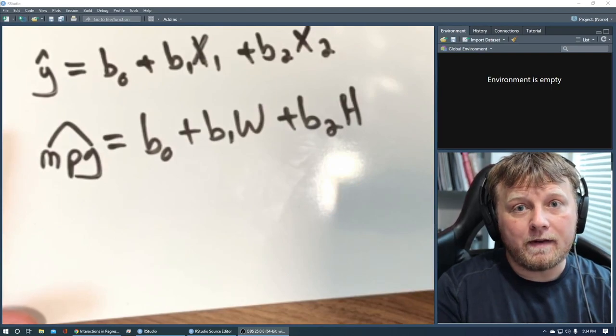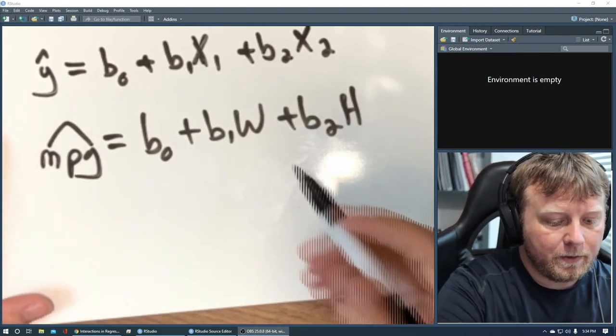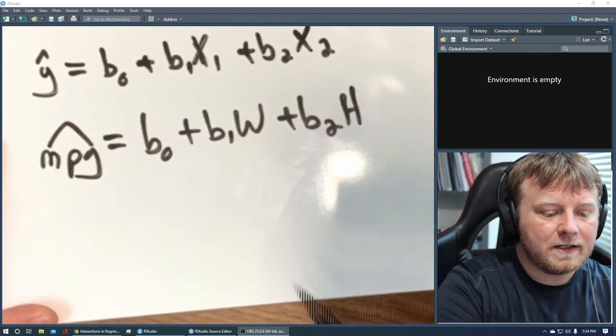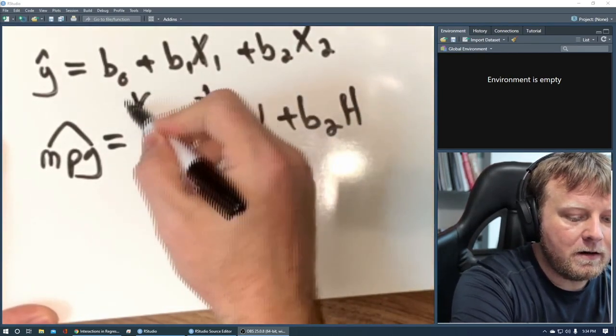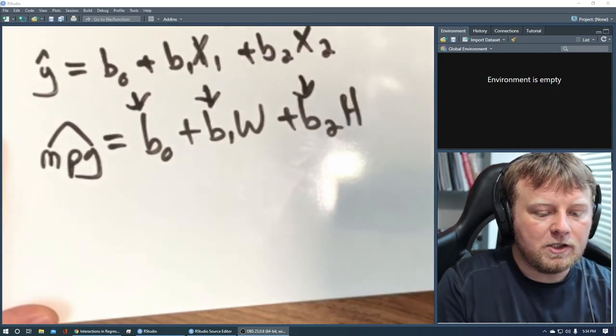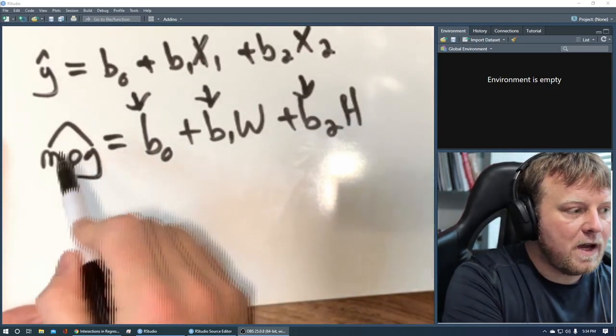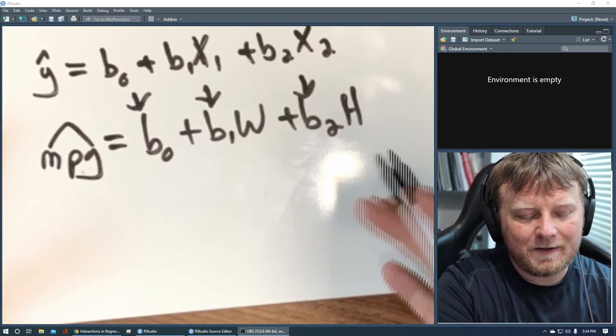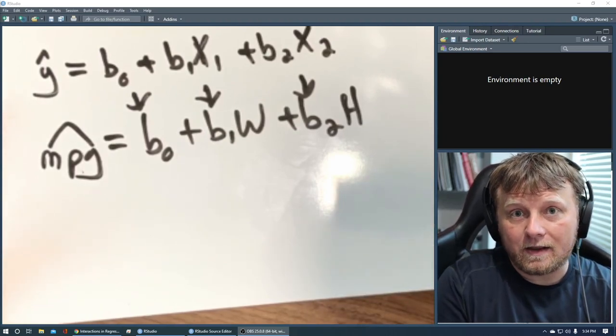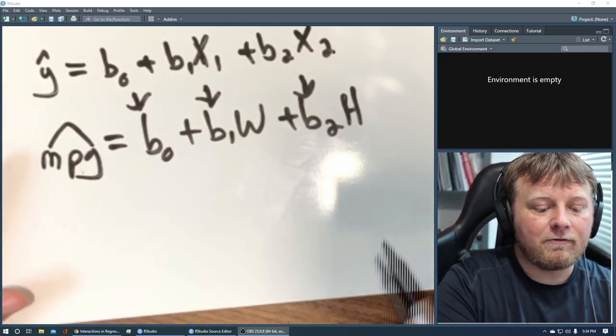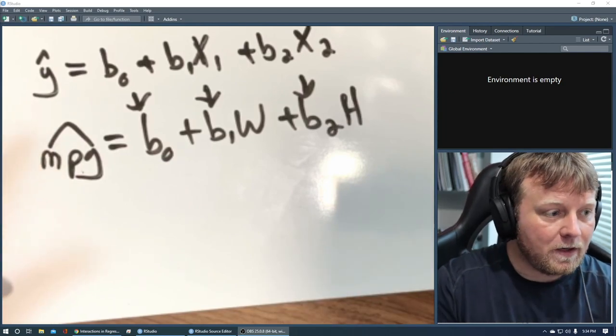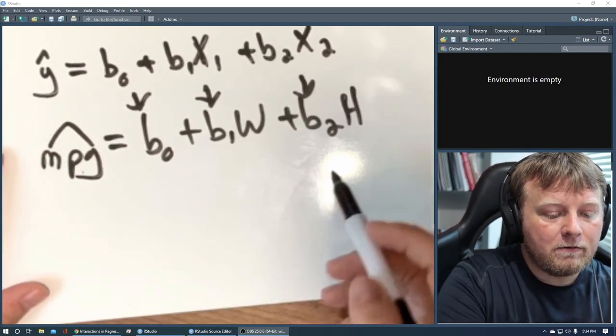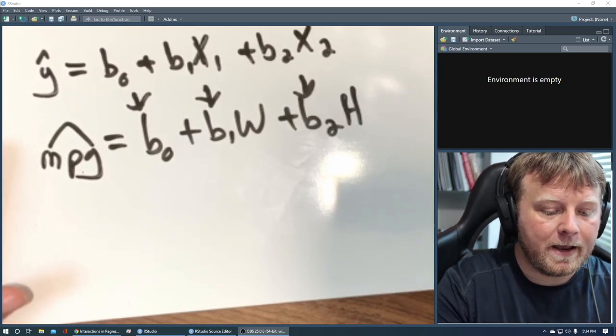If we put a new w and a new h in there we've never seen before, we don't know what the true miles per gallon is. Now what the computer is going to do and what regression does, it's going to estimate these values, the b1, the b0, and the b2.